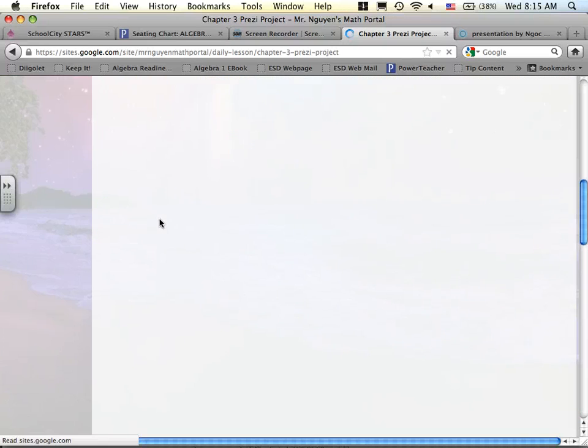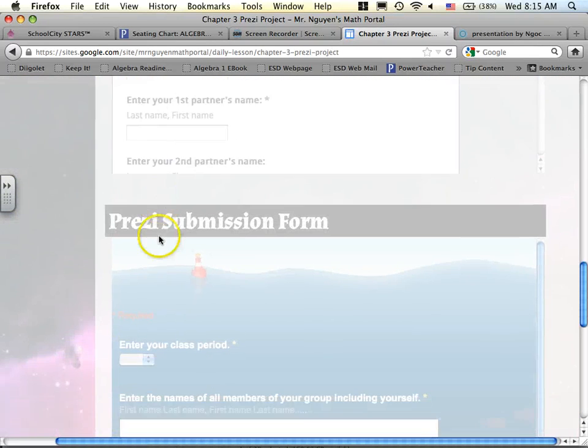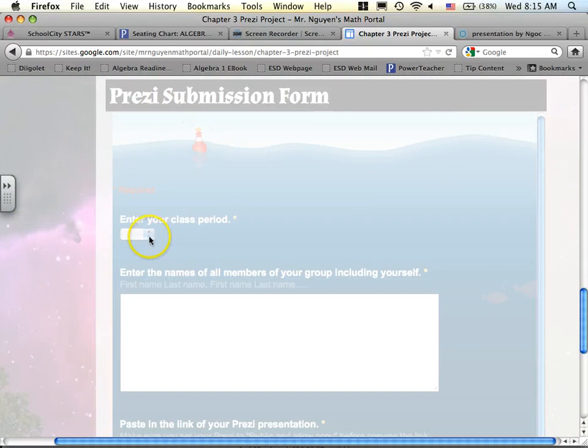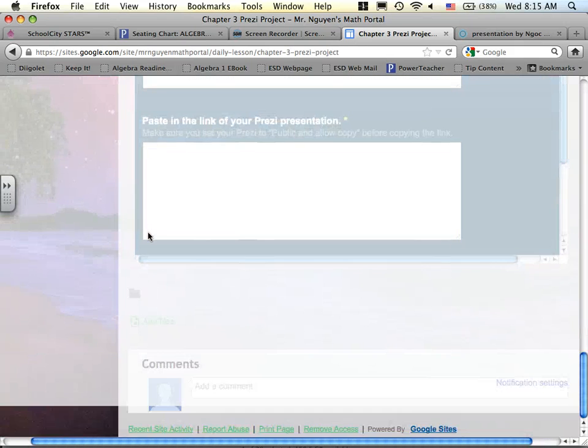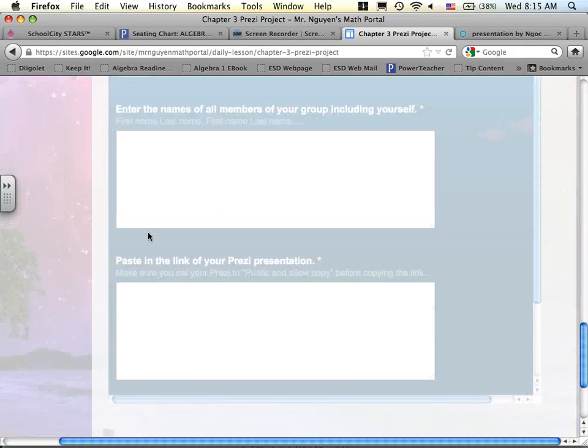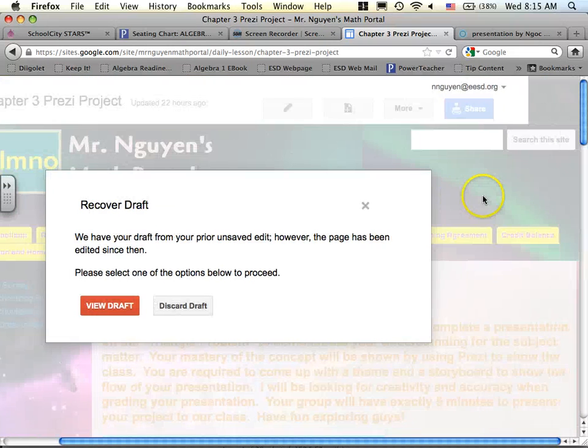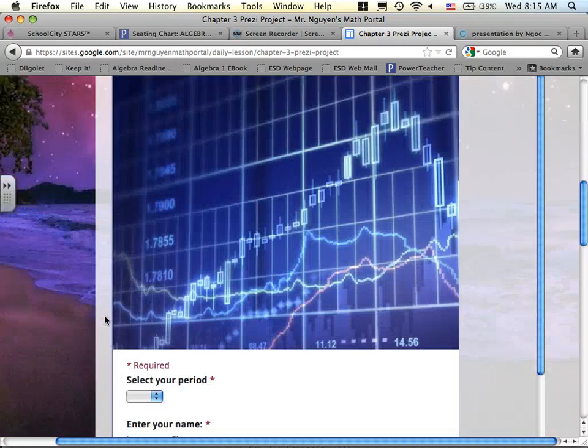Now, if you scroll all the way down, you will see the submission link right here. And this is the part where I ask you to go ahead and, let's go ahead.